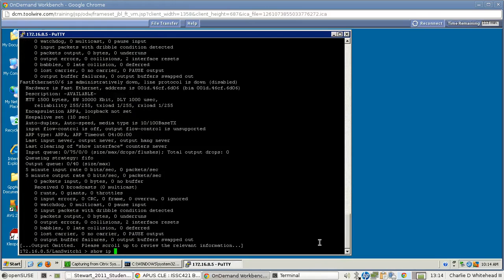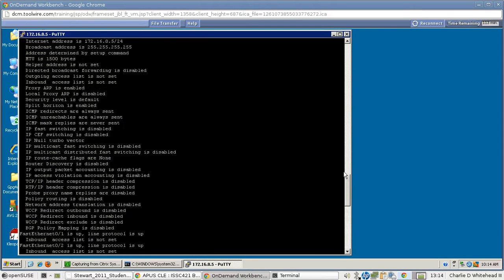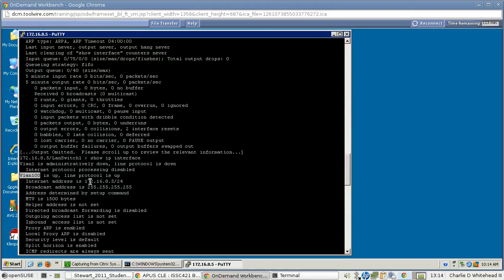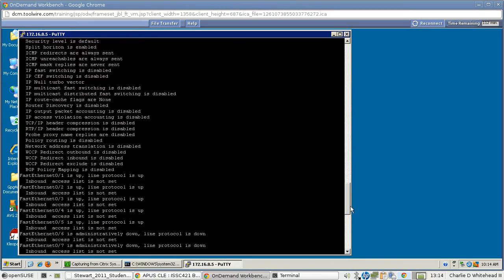So now we need a show IP interface, and that will give us configuration information. And there's the VLAN again, VLAN 100. There's the IP address, and here's the subnet broadcast address. And again, that's for all your different interfaces.